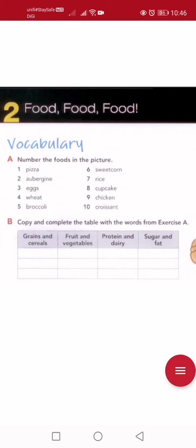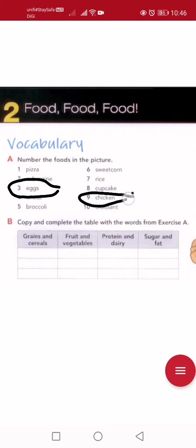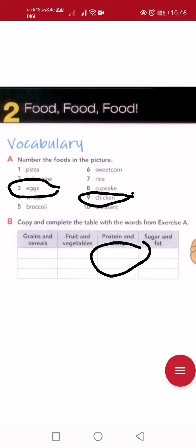Protein and dairy — which foods are protein-based or dairy? Any meat is protein: fish, beef, chicken — all protein. So eggs are protein. What about dairy? There's no dairy item here today. So we only have protein: eggs and chicken. Only two. You can pause the video now.